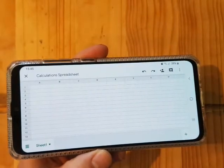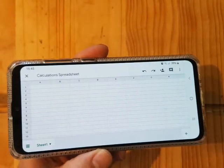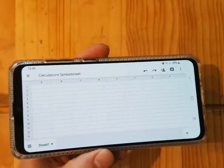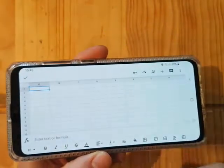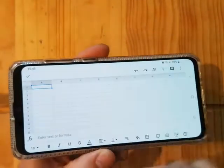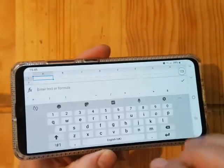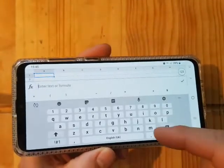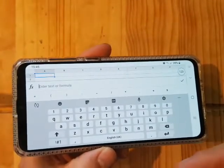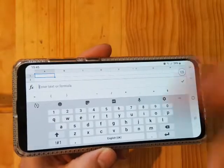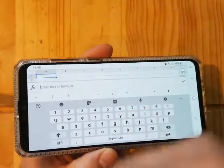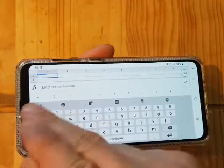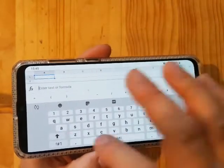Next we want to start looking at our data. Let's say I'm looking at an example of rainfall. When you're doing these, I find it's often easier to work with data going down in columns rather than across in rows.